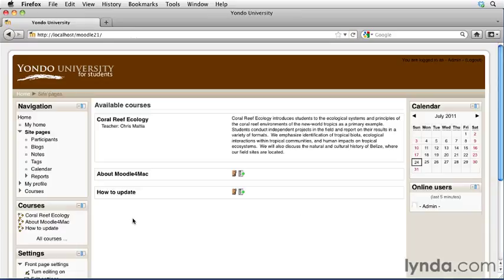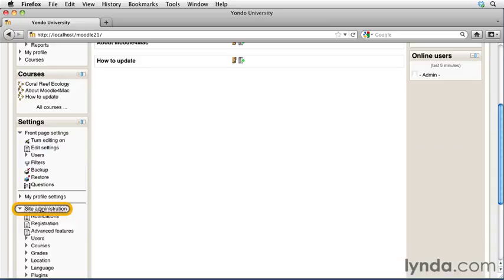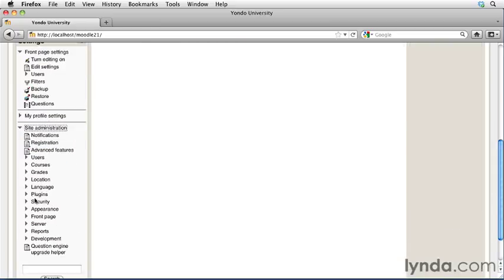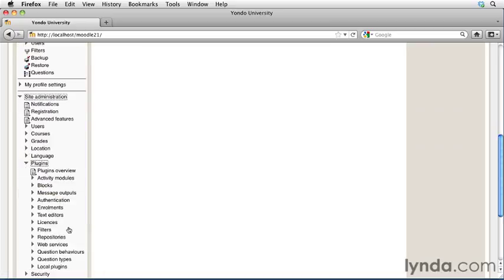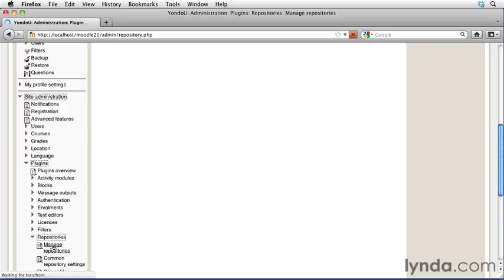Now scroll down on the left-hand side and go to Site Administration. We're going to scroll down again and click on Plugins, scroll down again, click on Repositories, and now click on the link for Manage Repositories.